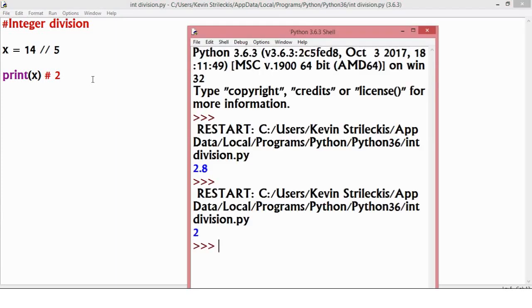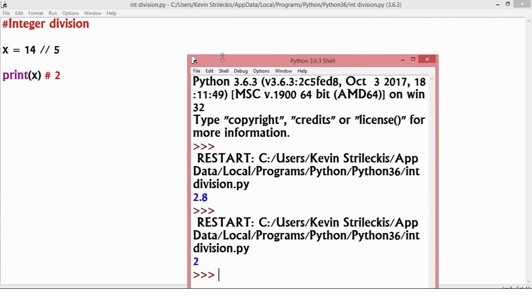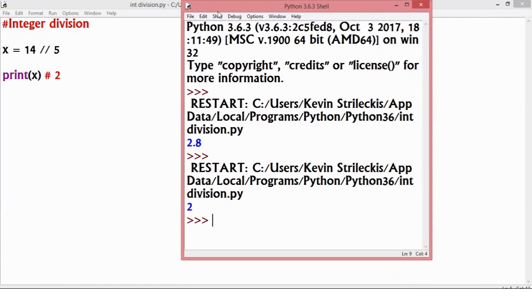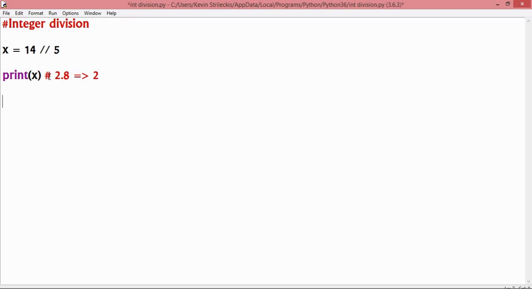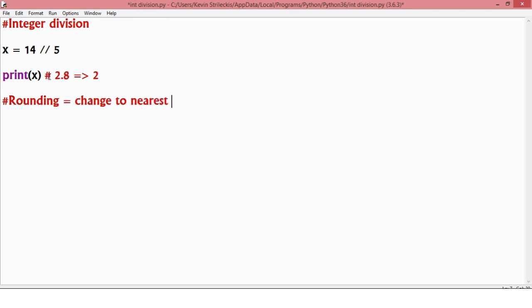The reason for this is integer division takes whatever result we get and transforms it into a whole number. And it's not the nearest whole number. You know, you're used to rounding, which is change to nearest whole number.